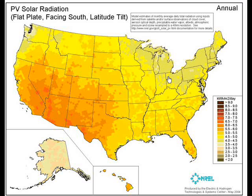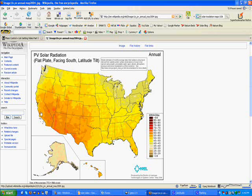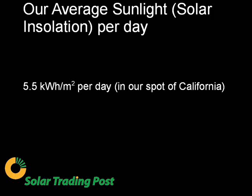What the map is telling us: if I pick a spot — I'm going to pick this little spot right here, somewhere in California — I look at the color and go over to the right-hand side. It says that on average, every day in this little place in California — I'm not quite sure where it is — we get 5.5 hours on average of usable sunlight that we're going to get energy from.